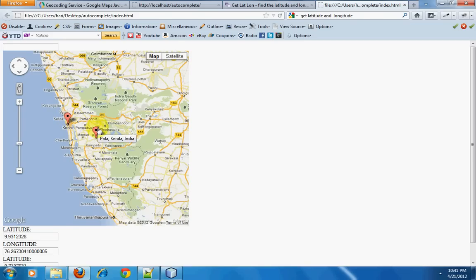One use of geocode is getting latitude and longitude from a place name. Another use of geocode is the reverse: if you have a latitude and longitude and you want to get the name of the place, you can do the same thing and get the name of the place from the latitude and longitude. So what we use here is geocode. Now we will get into the code.